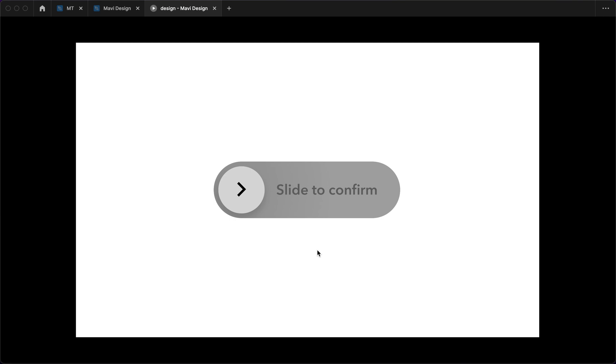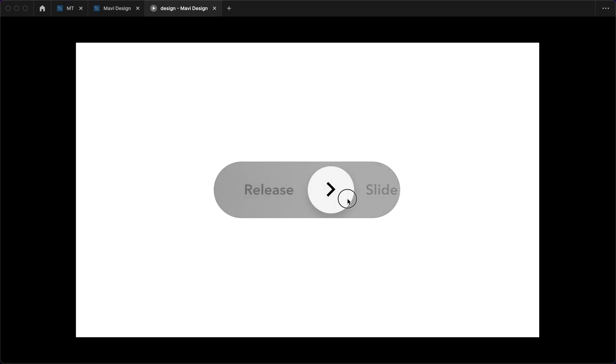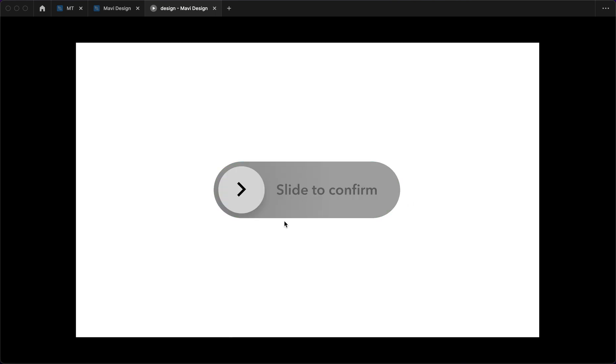This is a slider confirmation button. The way it works is that you slide it to confirm an action and in this video I'm going to show you how to create something like this in Figma.